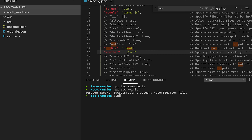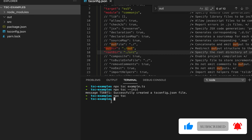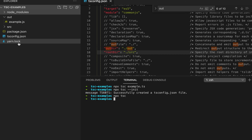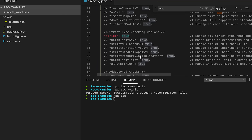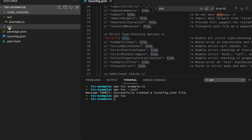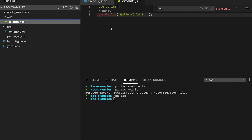Now you don't have to write npx tsc followed by the filename — you can simply run npx tsc. The TypeScript compiler will look for the tsconfig.json file in the root folder, read what we've defined there, and place all the JavaScript files in the out folder.